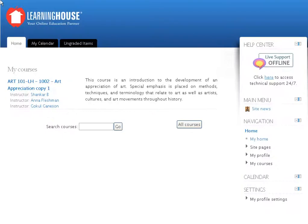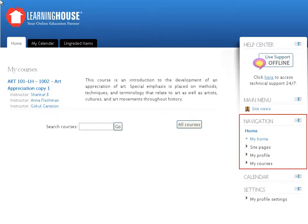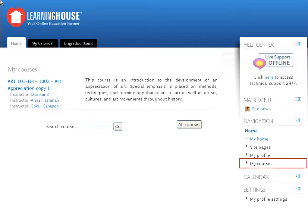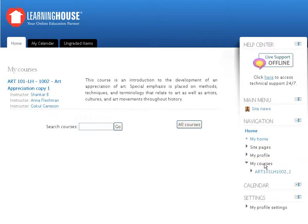In the navigation block that you find in the stack of blocks to your right is the My Courses link. Click the My Courses link to view a drop-down list of all the courses you are enrolled in as an instructor.